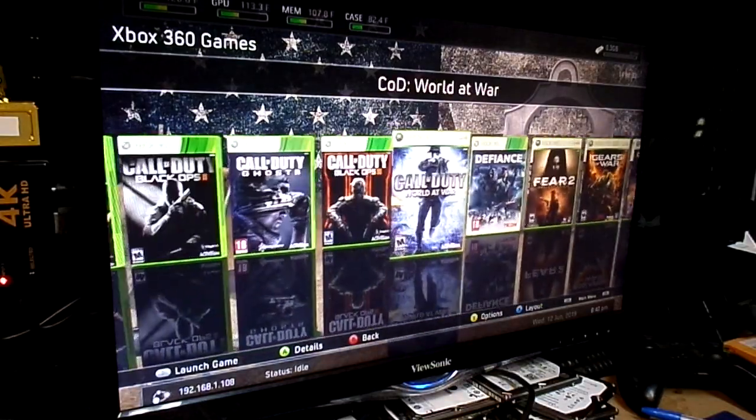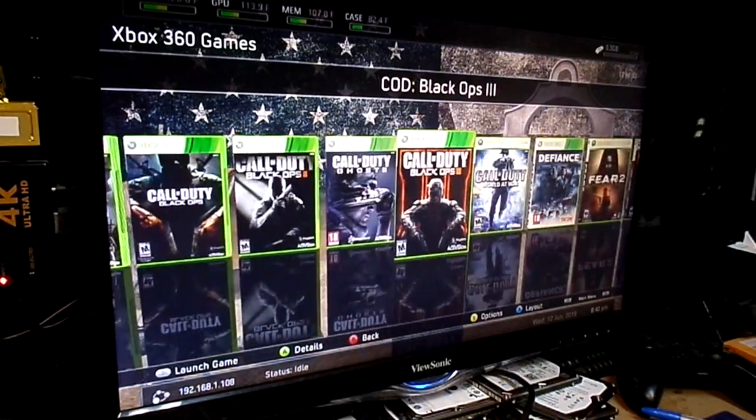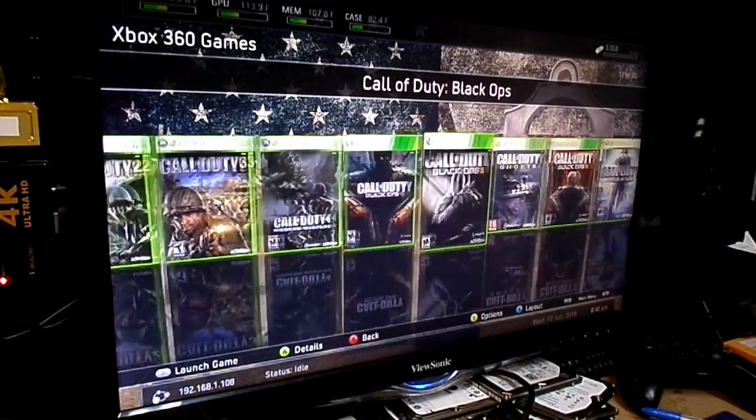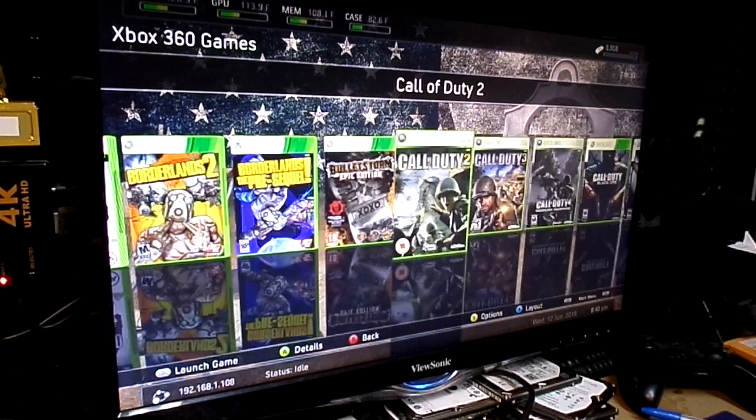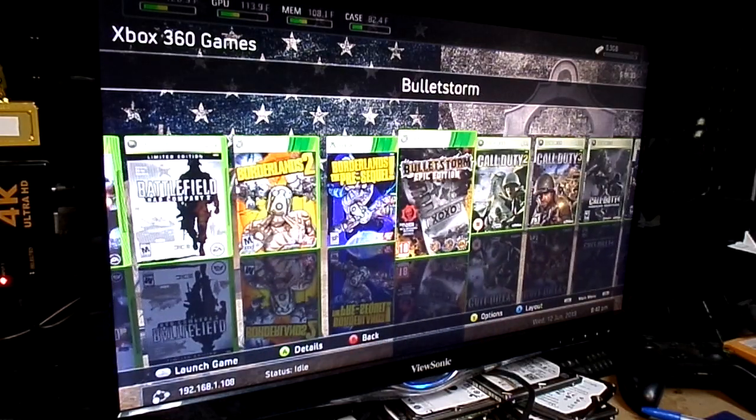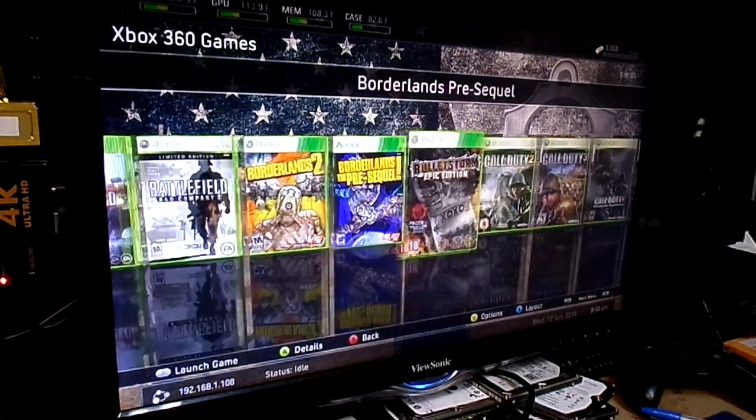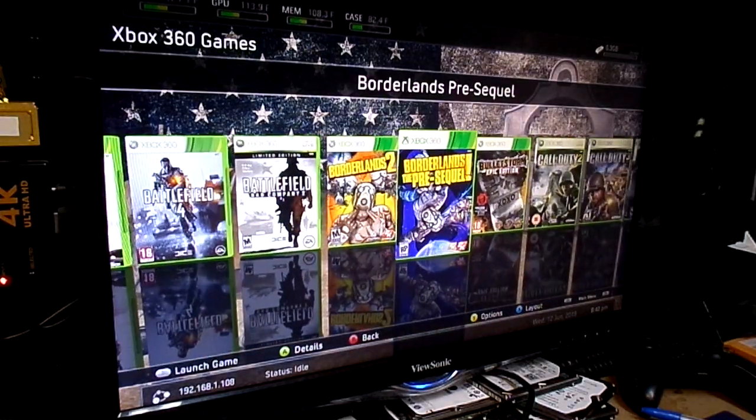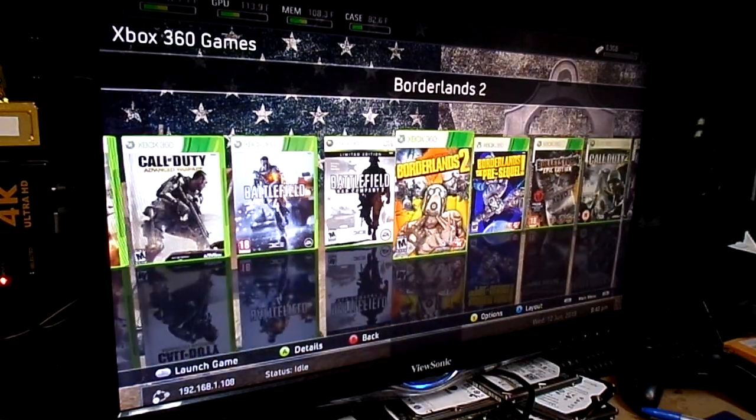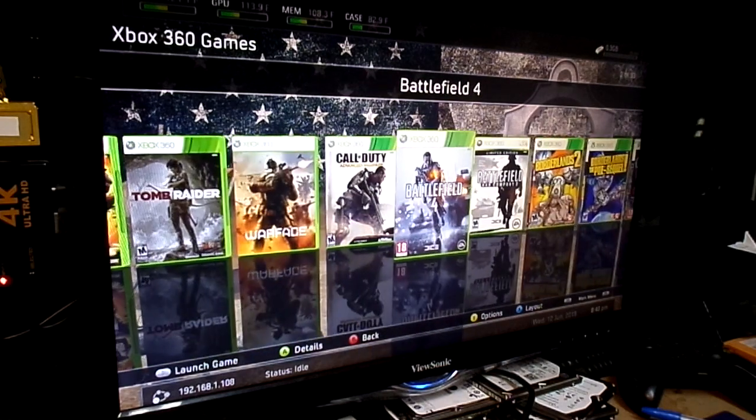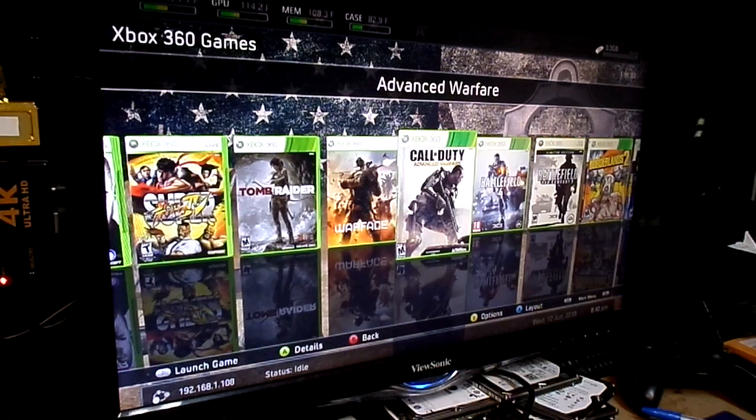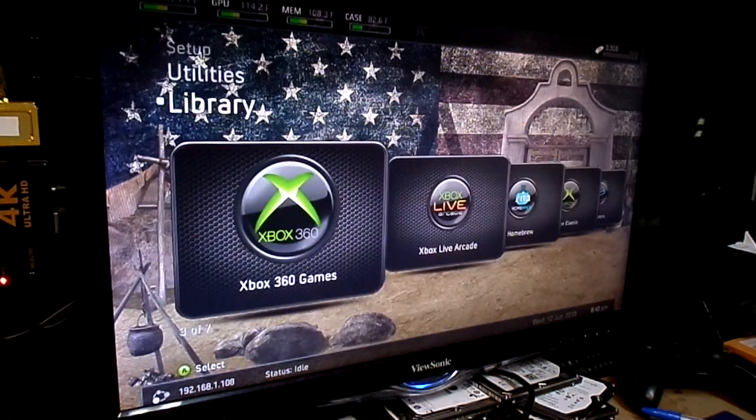Fear 2, Defiance, Call of Duty World at War, Black Ops 3, Ghosts, Black Ops 2, Black Ops, Call of Duty 4, Call of Duty 3, Call of Duty 2, Battle of Bullets, Storm Epic Edition, Borderlands the pre-sequel, Borderlands 2, Battlefield Bad Company 2, Battlefield 4, and Back to Advanced Warfare.